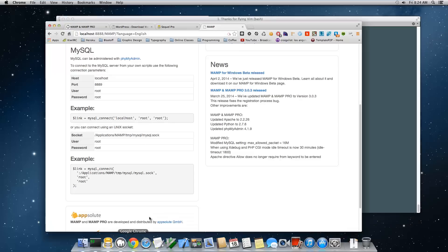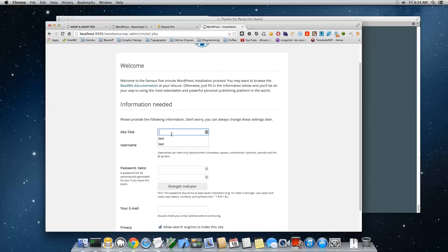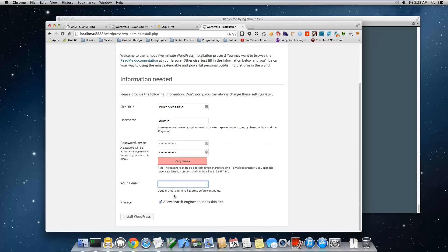The last step is the WordPress five-minute install. Go to localhost:8888/wordpress in your browser and the installer should appear. Enter a site title — you can change it later. Set your username (you can't change this easily later, but it's local so it doesn't matter much — I'll use admin), choose a secure password, and enter an email address. Uncheck allowing search engines to index the site since it's local, then click Install.